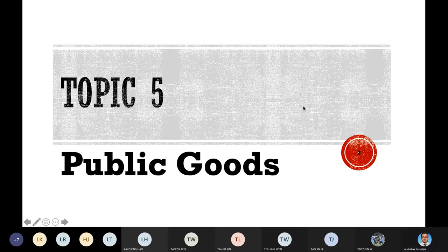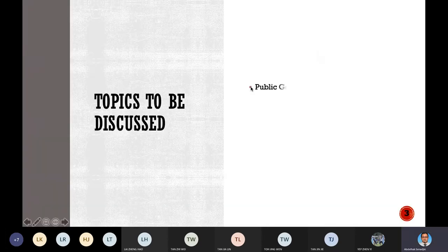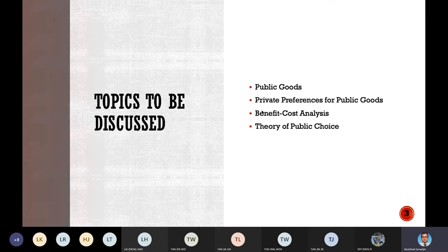Good afternoon. Today we go through topic number five: public goods. We have discussed externalities, both positive and negative, and now we move to another interesting topic. Today we discuss public goods in general, private preferences for public goods, the benefit-cost analysis, and the theory of public choice.